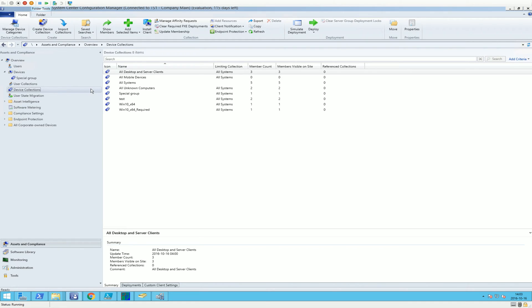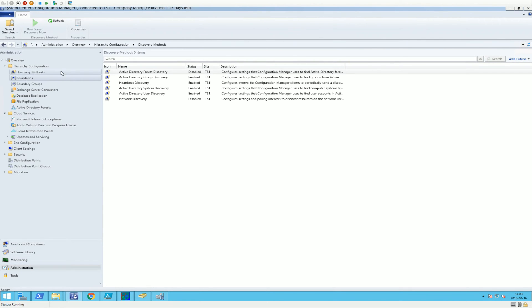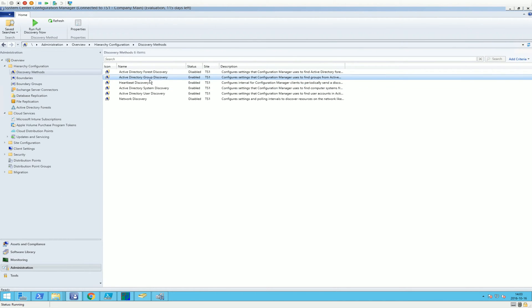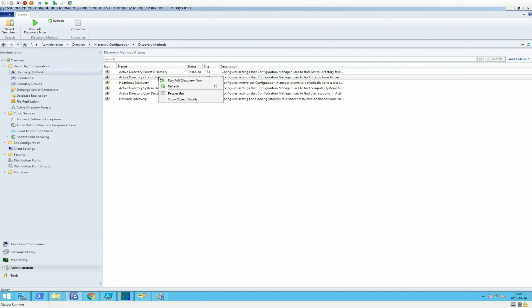And just wait a few minutes. We could force it as well. If we go to, because we have to wait five minutes before the discovery method runs the delta poll.